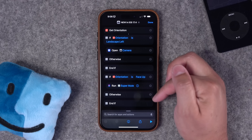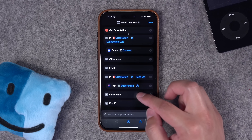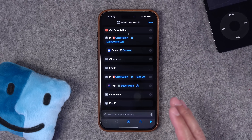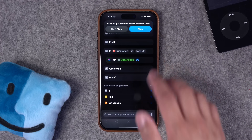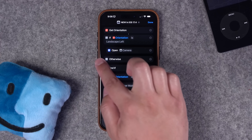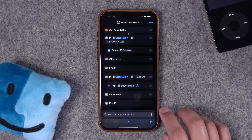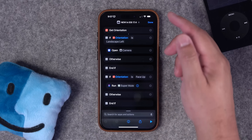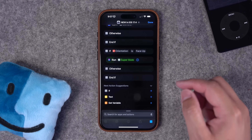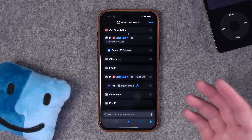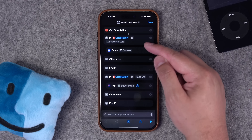Now I have this device orientation shortcut: if it's in landscape left, it opens the camera; if it's face up, it runs my Super Mute shortcut. Since it's face up, let's test it — I'll hit the play button. You'll see it change the volume and now silent mode is off, which means sounds will come through. It did that because the orientation is face up. If I press play again, it runs the face up if statement, toggling silent mode on and turning media volume all the way down. It's detecting properly that my phone is face up and ignoring the landscape left if statement.